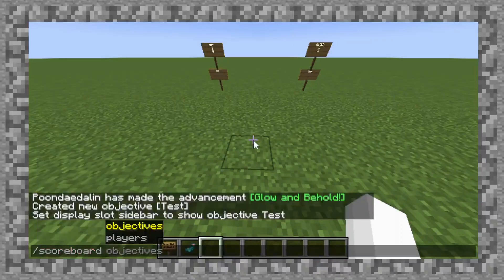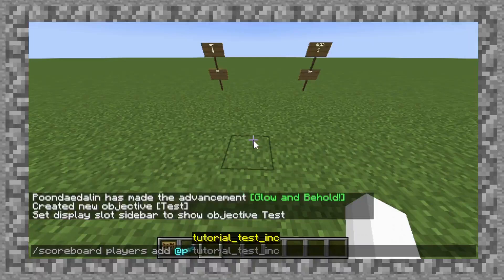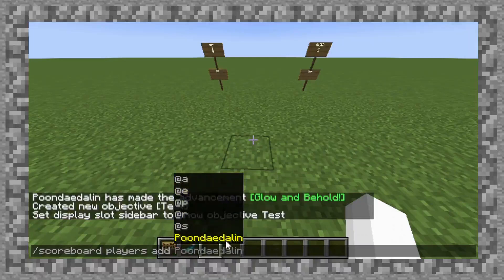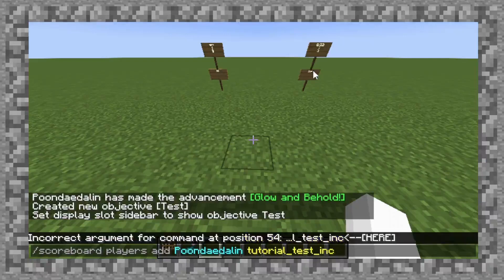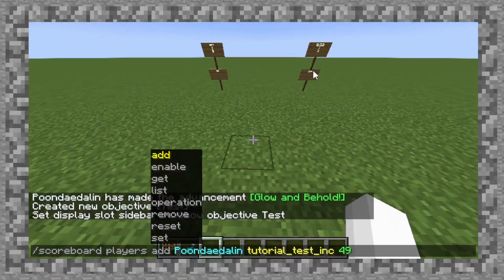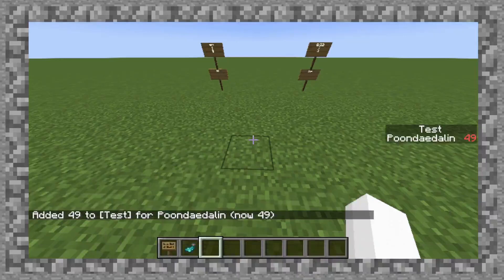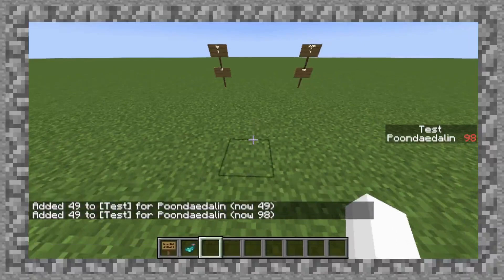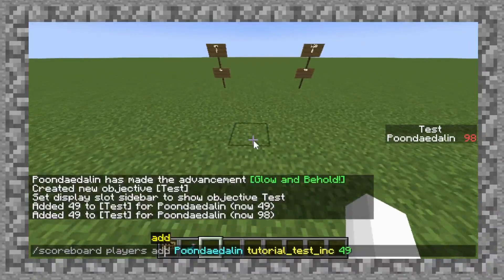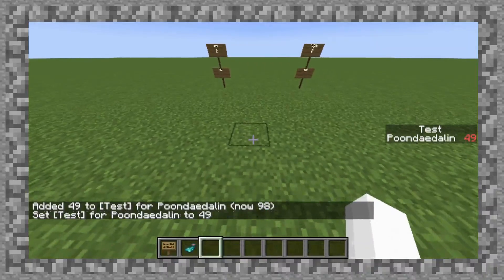Let's change that by doing scoreboard players add, myself. Either way it works. Do I want to do add or set? I say we do add. They do exactly the same thing in this situation, but if I were to do it again, it will add up to 98. Whereas if I were to do set, it actually just sets the value to whatever — so bring it back to 49.